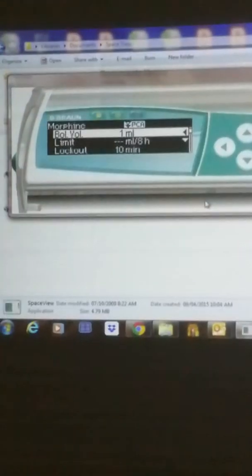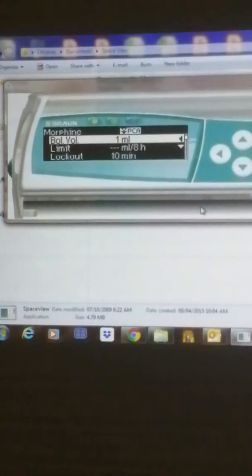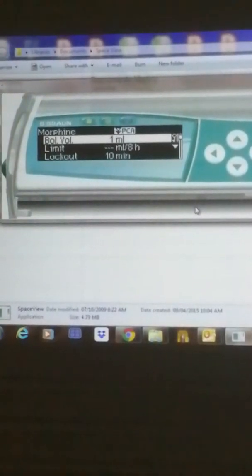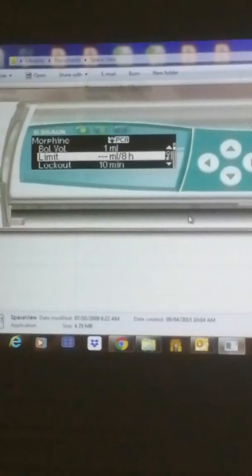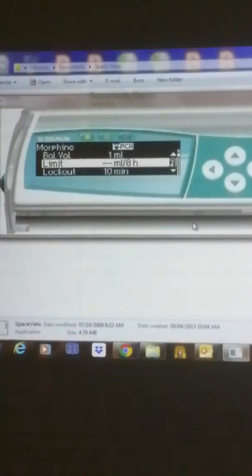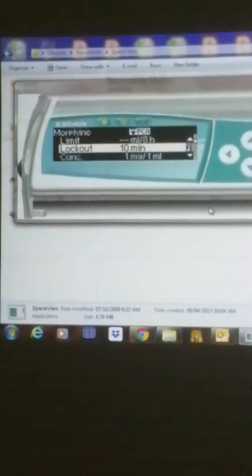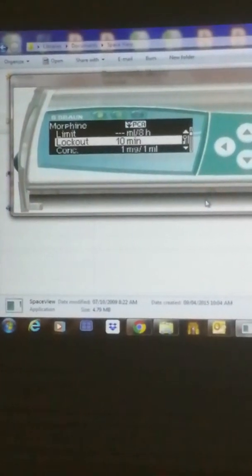The bolus volume is how many milliliters the patient receives per button press. Then the limit — the total limit over 8 hours. And then the lockout time — the time between each press where the patient is allowed to receive a dose. The patient can press as many times as they want, but if the lockout is 10 minutes, they will receive one dose now and the next active one only after 10 minutes. Between those presses, nothing is delivered.